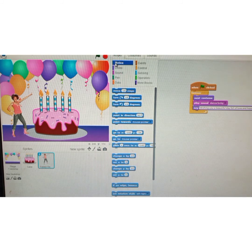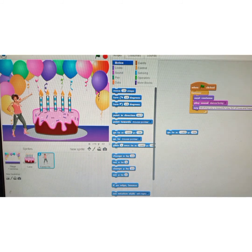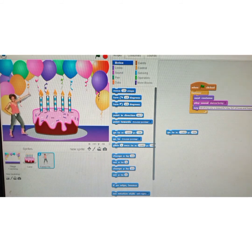Click on motion and I'm going to add a 'go to x, y' instruction. This will set the position of this sprite — whenever I click the green flag, my sprite will start from that specific position.